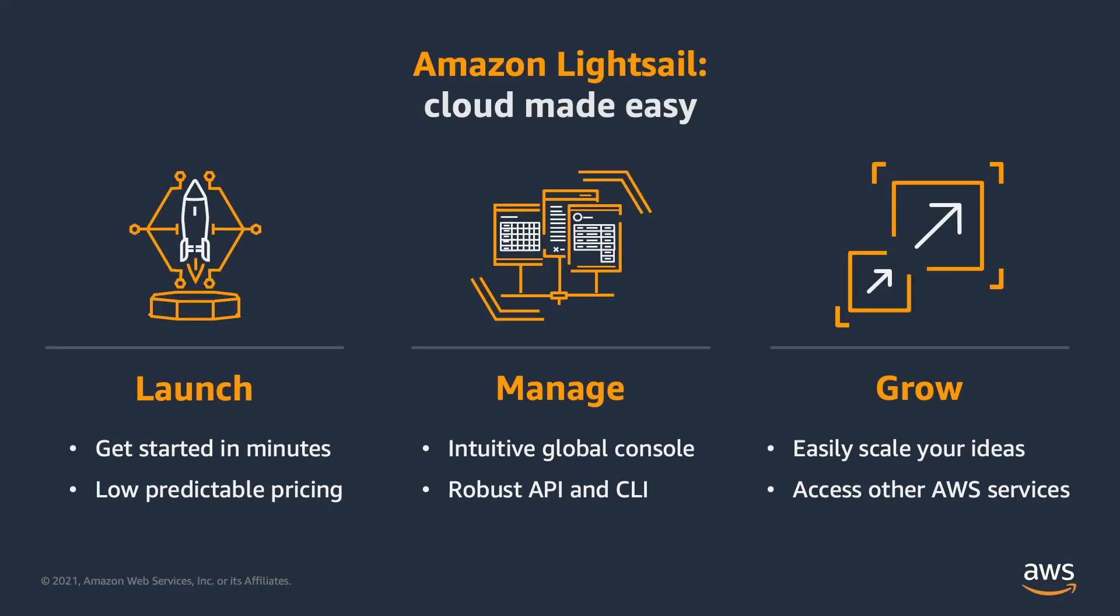Amazon LightSail is an easy way to get started in the cloud. You can get started in minutes and can benefit from low predictable pricing. You can manage your AWS infrastructure using intuitive global console or use the API and the command line interface. Additionally, it's very easy to scale your ideas and grow with LightSail and also to access other AWS services.